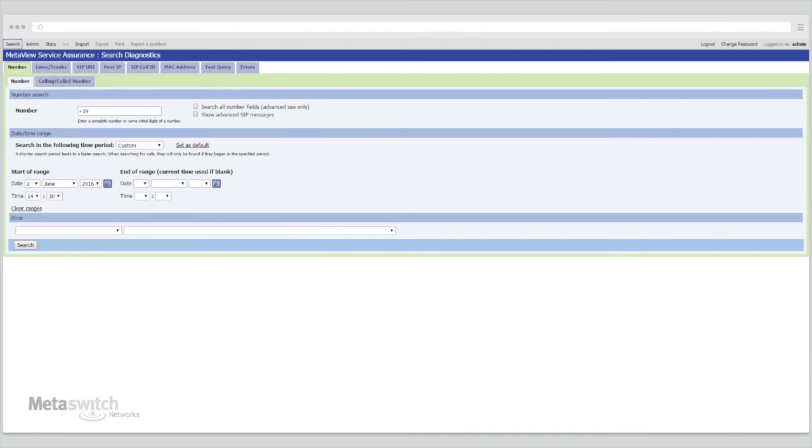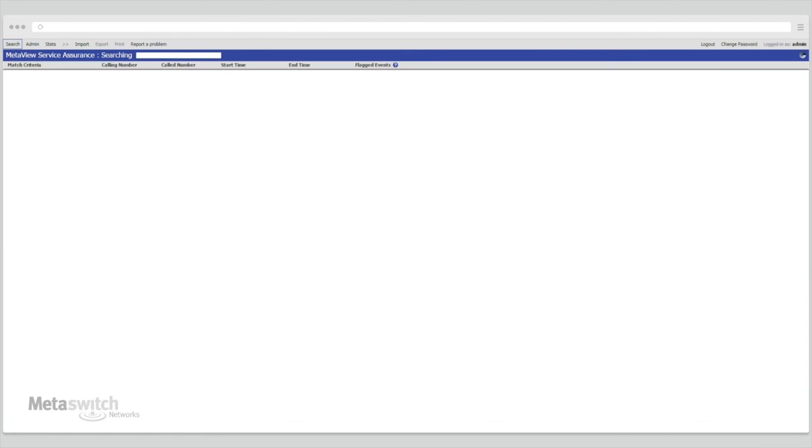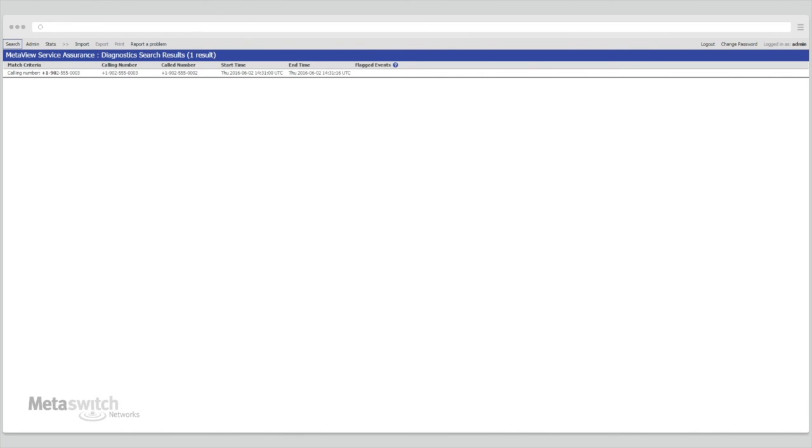Using the always-on MetaView Service Assurance Server, we are able to look up details on any call that passes through our deployment. Let's take a look at the call we just made. SAS allows users to search by a large variety of different conditions, including called numbers, SIP call ID, and even by different error codes.